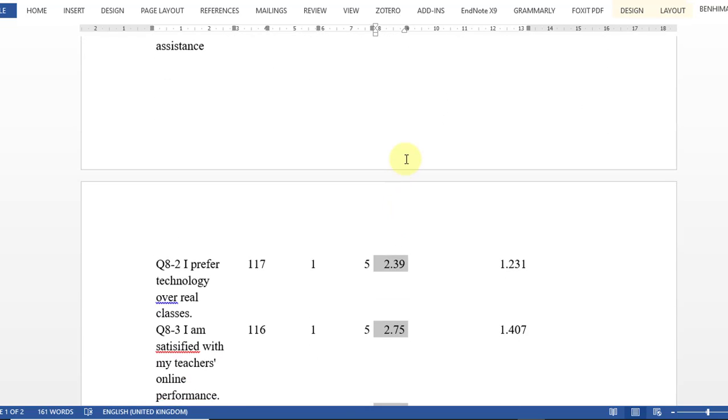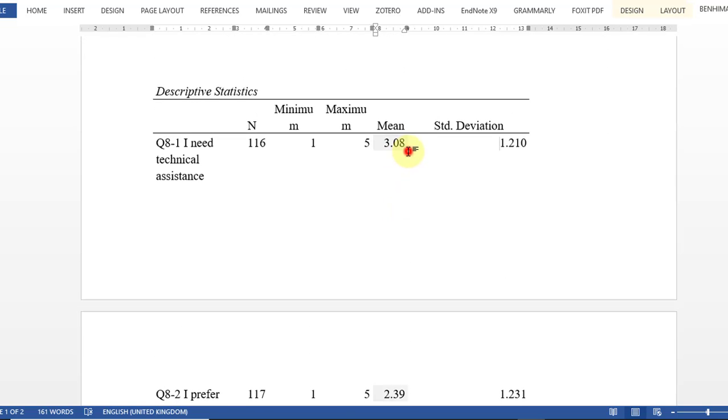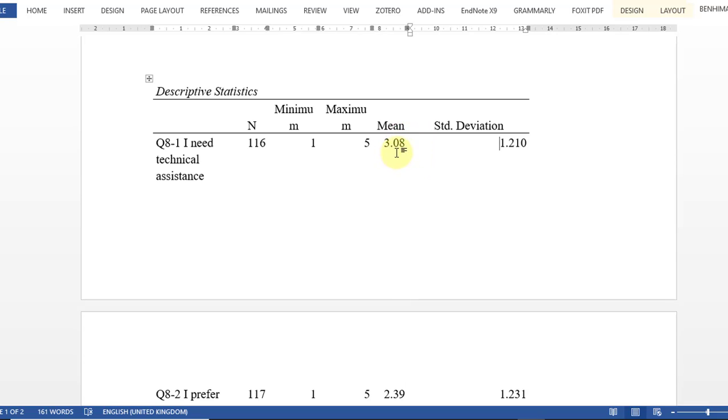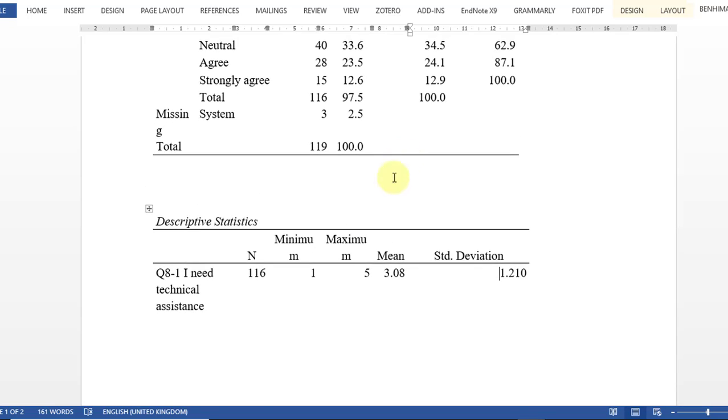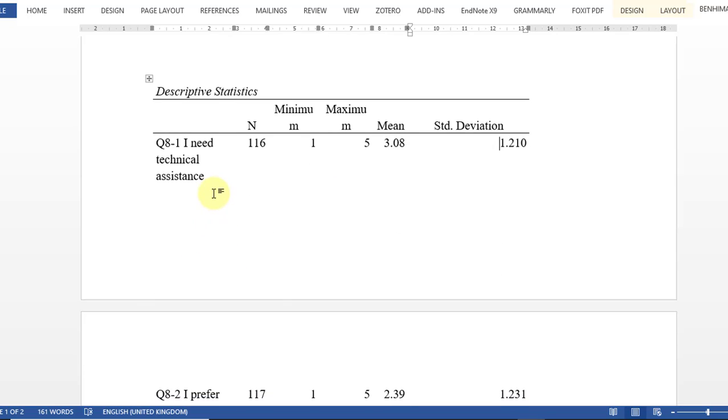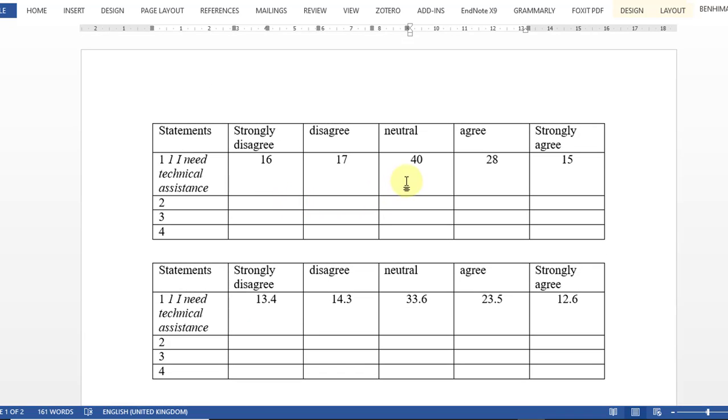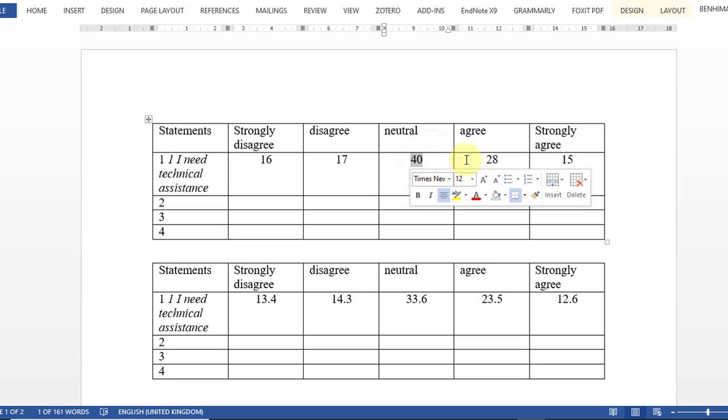As you can see, the first one more people say that they are neutral because we have three point zero eight. So if we go back to this first instance in frequency, as you can see, the majority of students said neutral.